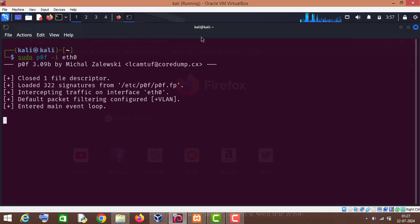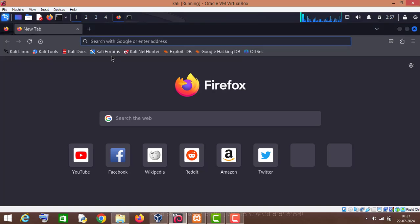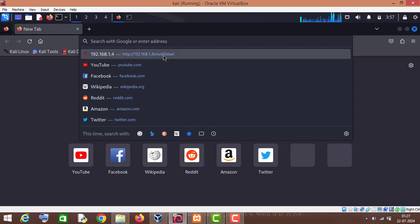All you have to do is go to the web browser and open your target website. So I will open this which is running on my Windows operating system. So let me open it.